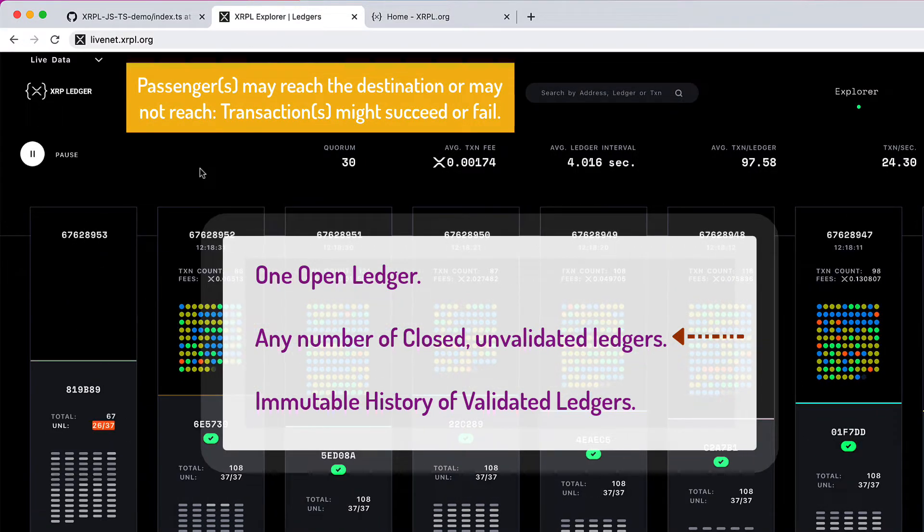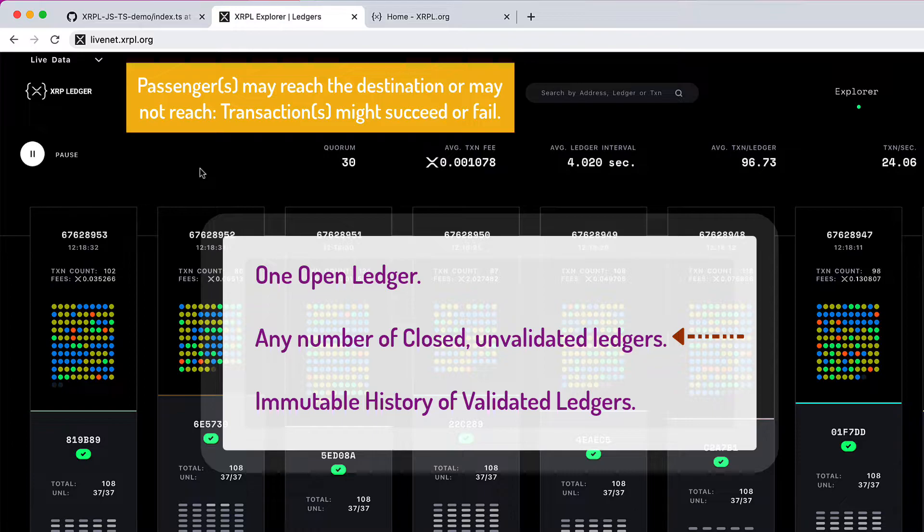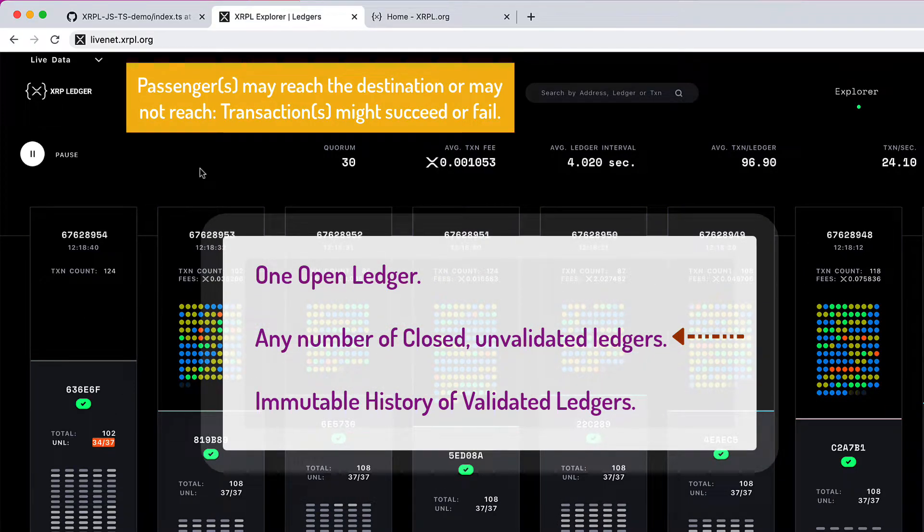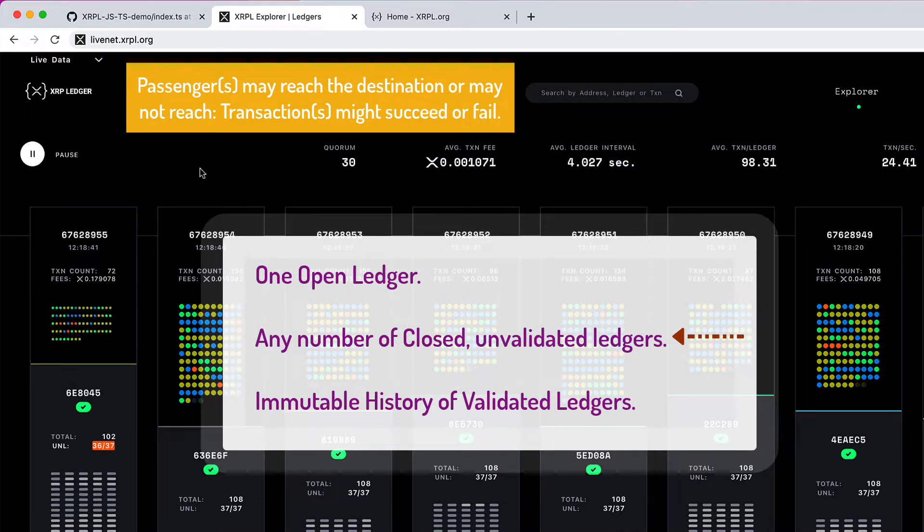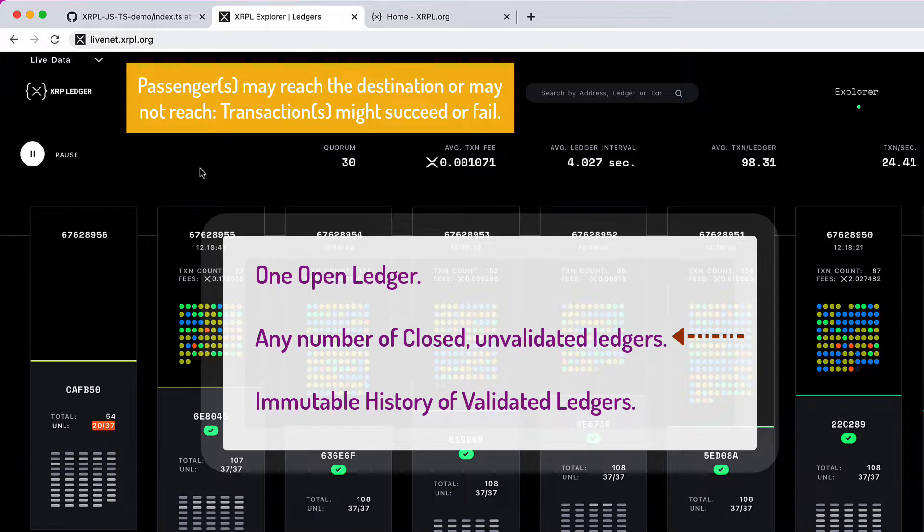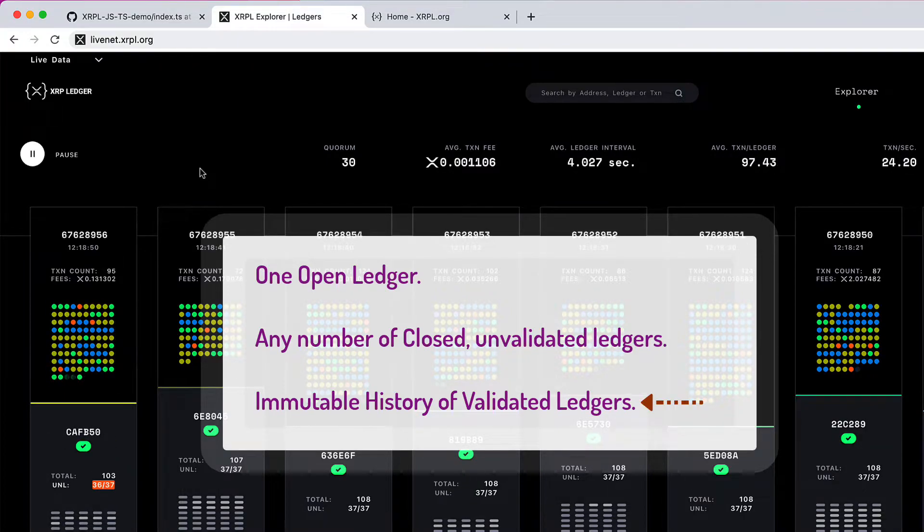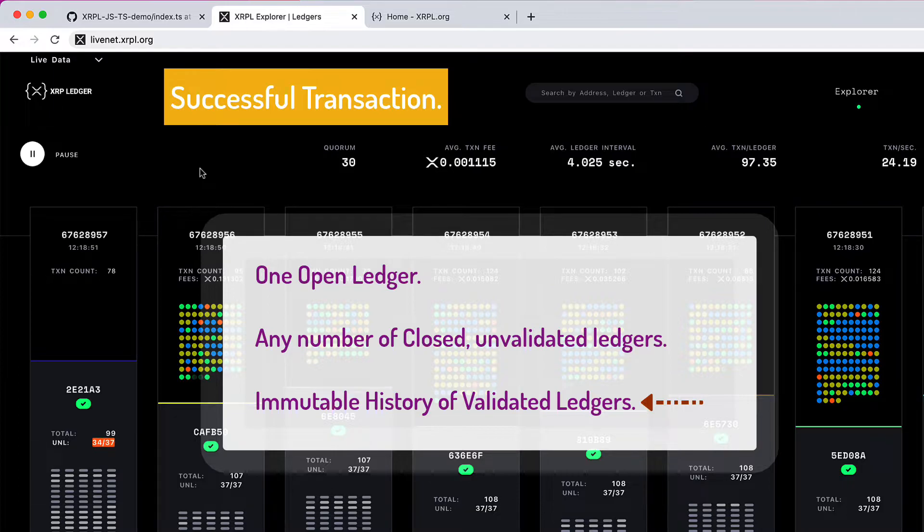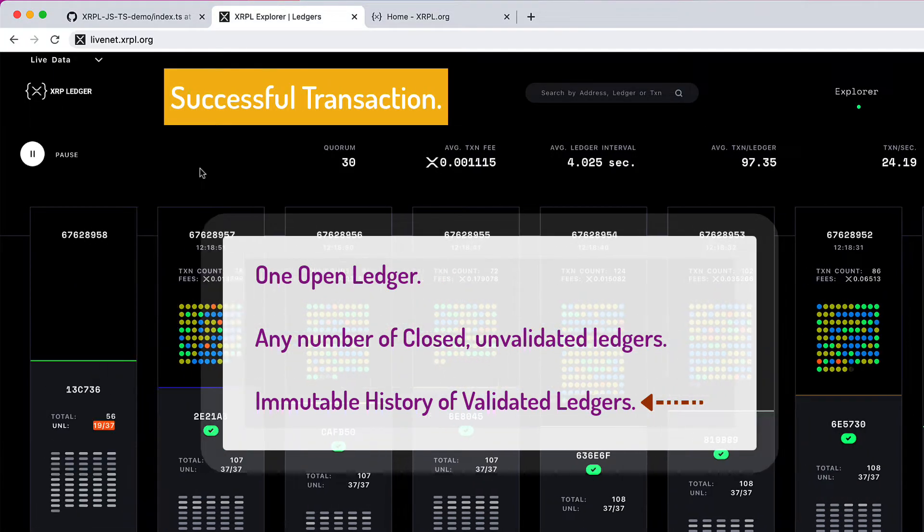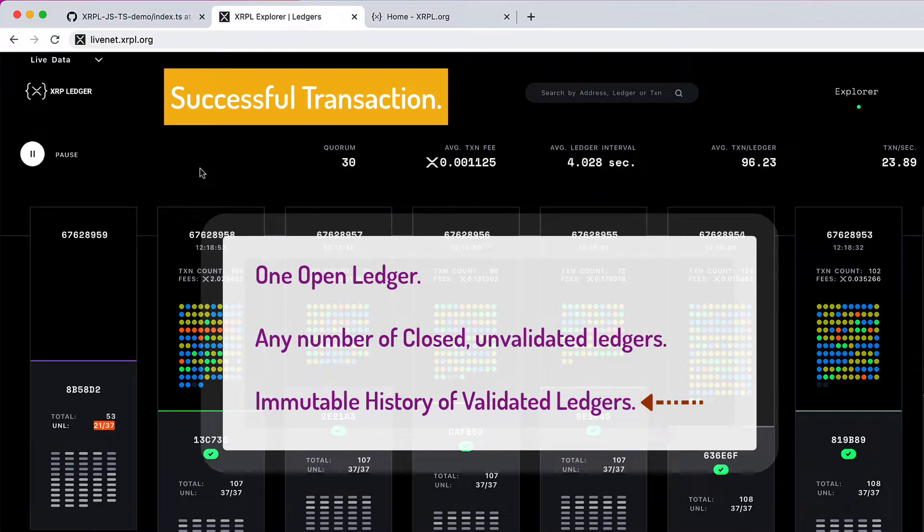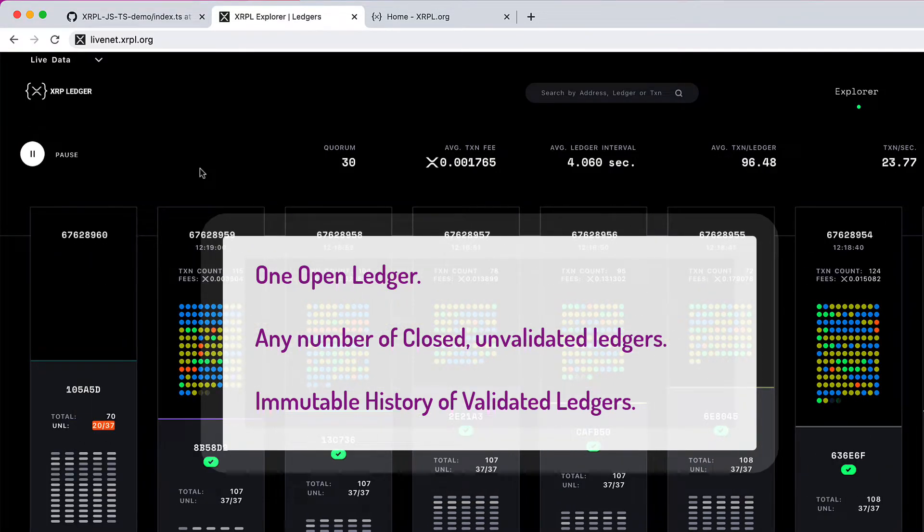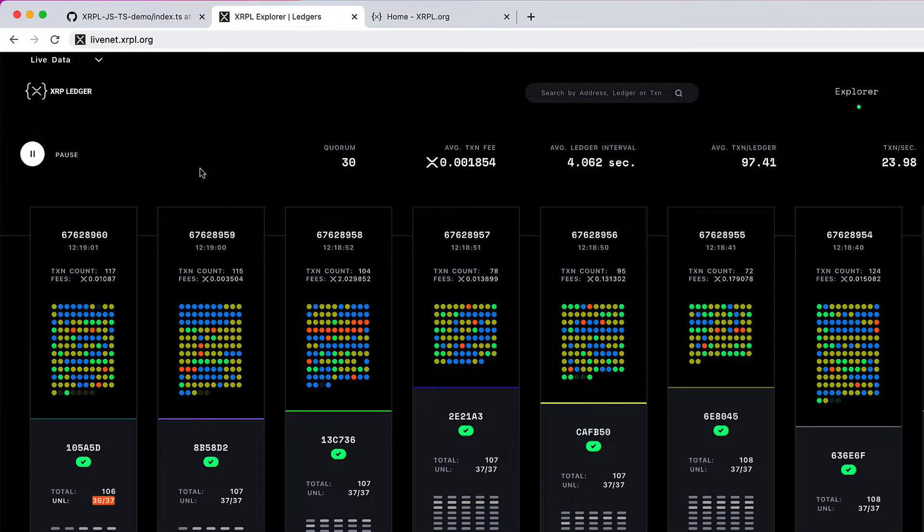somebody might check and force you to get off at the next station. Or midway, they might realize the entire compartment is damaged and ask everyone to switch compartments. Anything might happen, right? Then there's another state: validated ledger. That's when the train reaches the destination - you reached your destination. That's it. You made it. That's final. You can't undo it. That's like a validated ledger - the immutable history of validated ledgers.